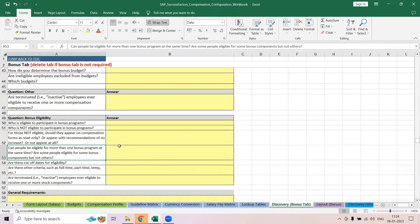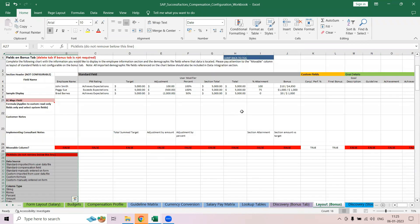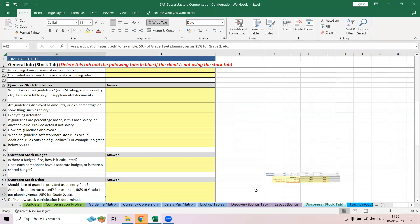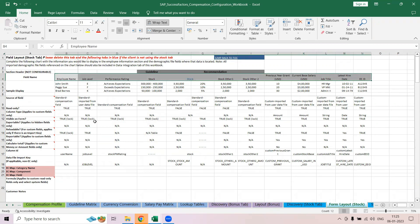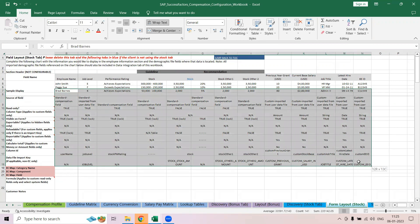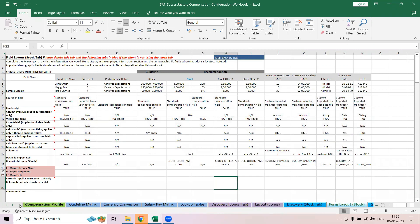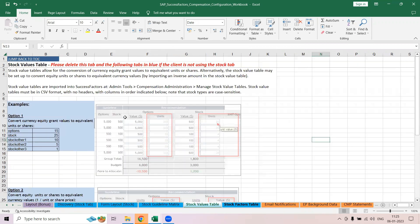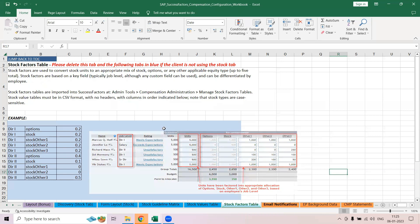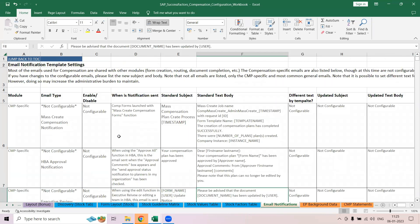Then you have a bonus section for your variable pay, and a layout for it. Bonus is basically for your variable pay. There is also stock — how you want the form layout to happen, including calculation details. You can see the form layout and how the calculations take place. The stock option, stock value, stock factor table, and email notifications are also covered.